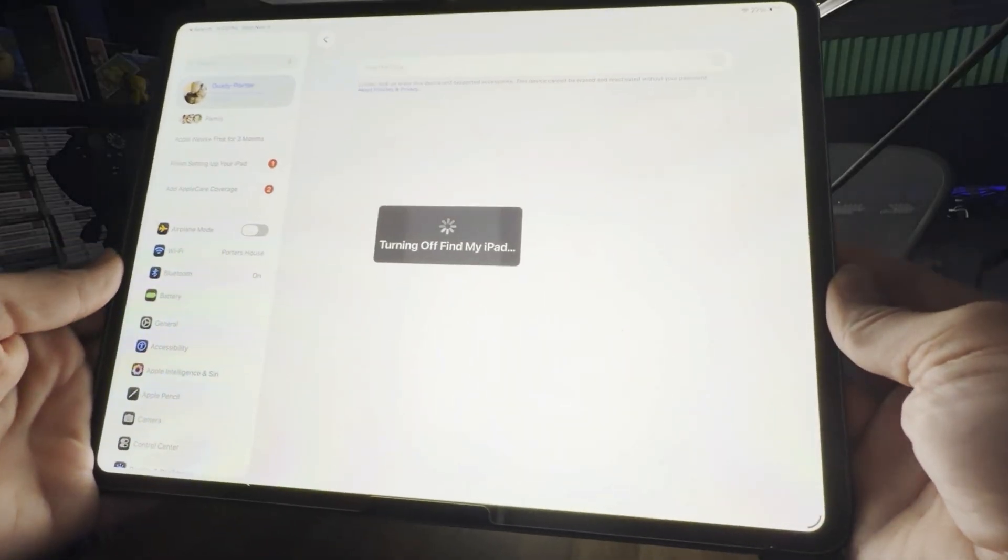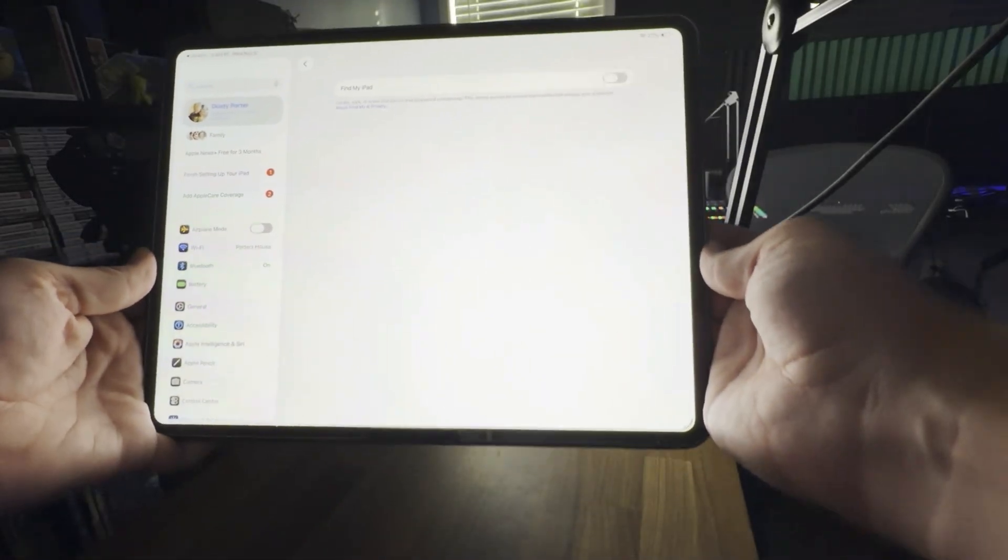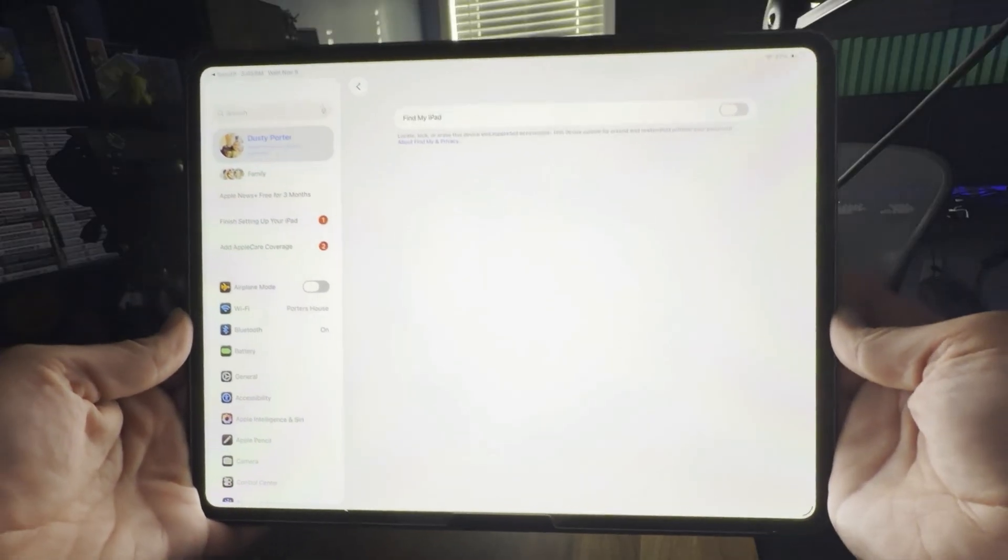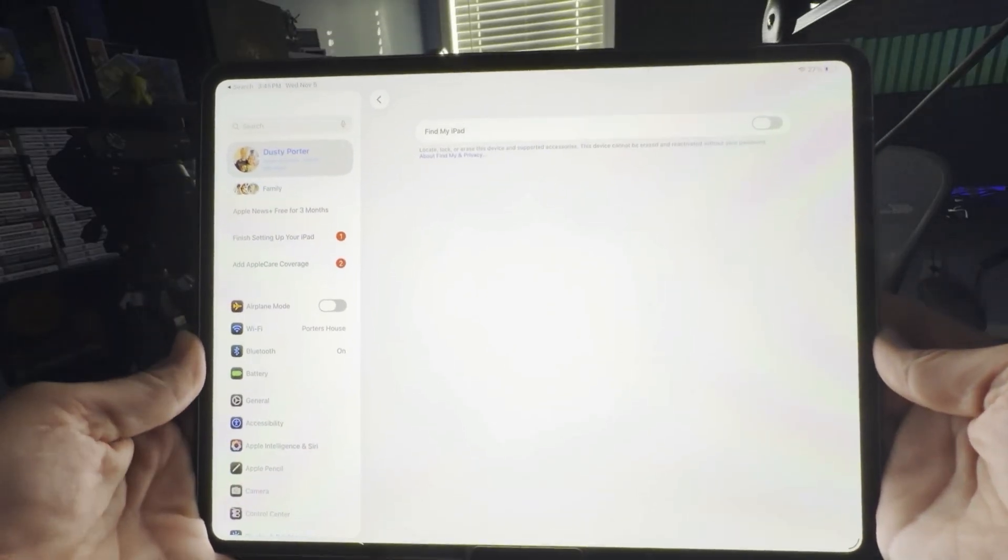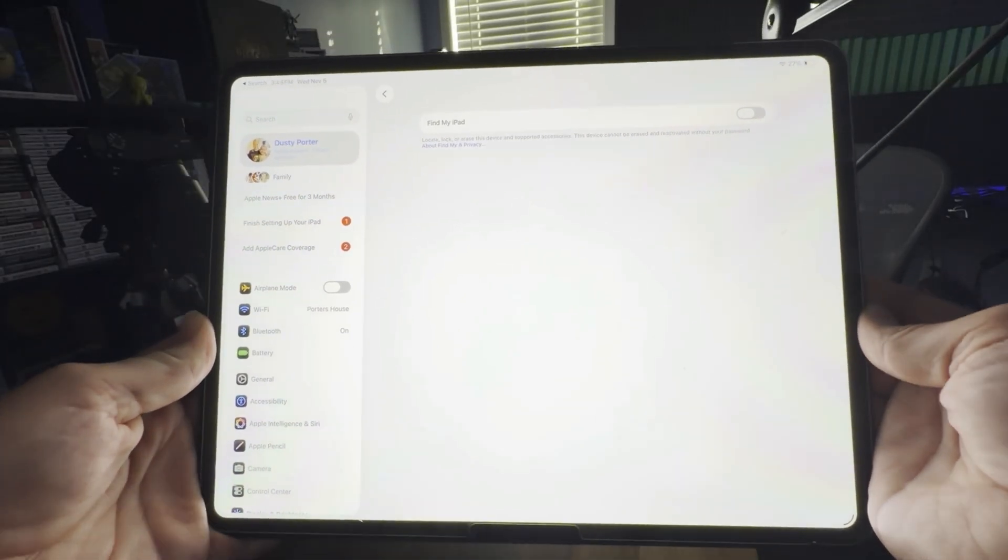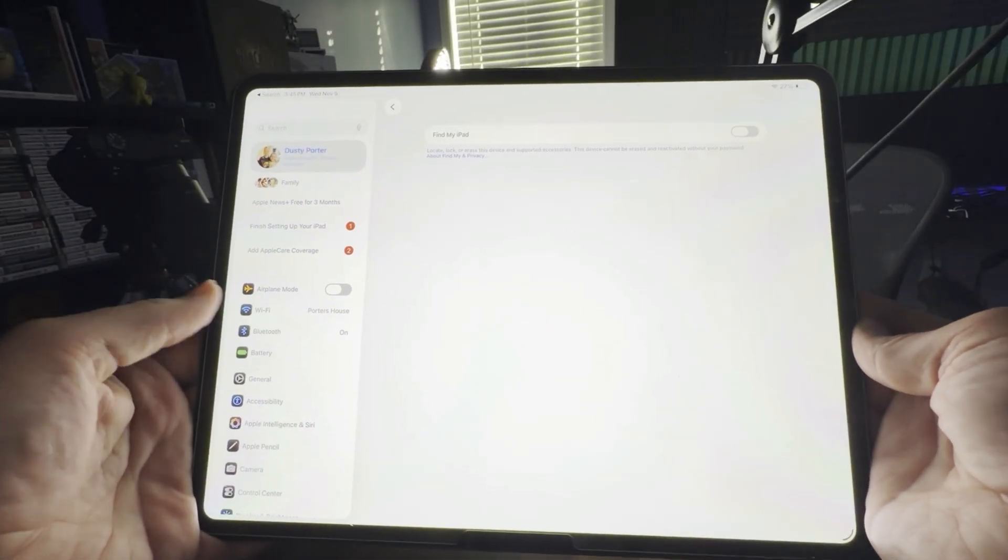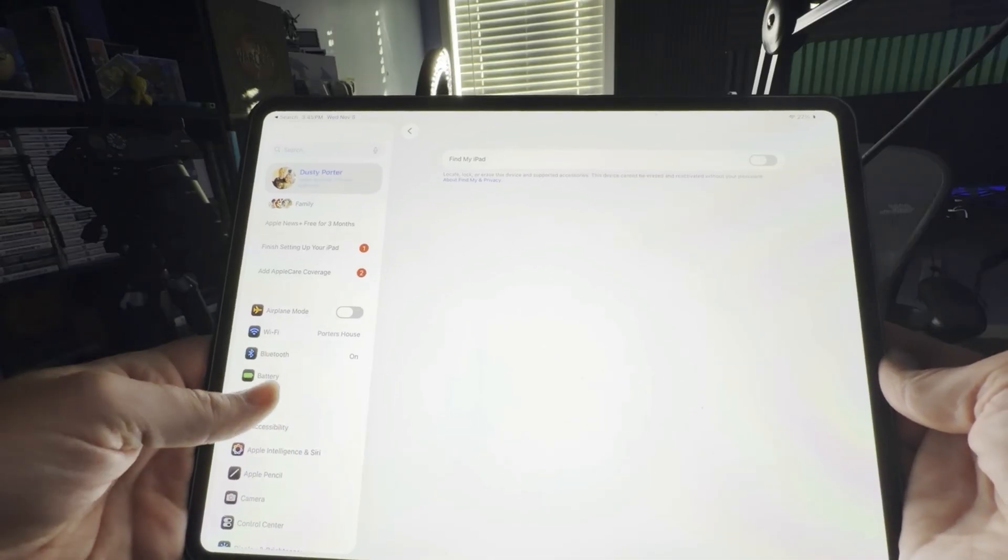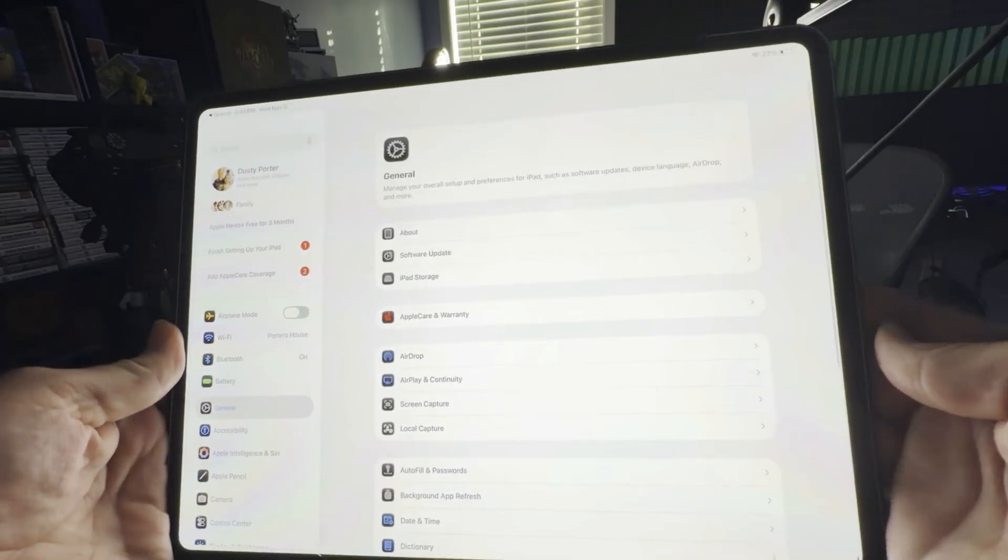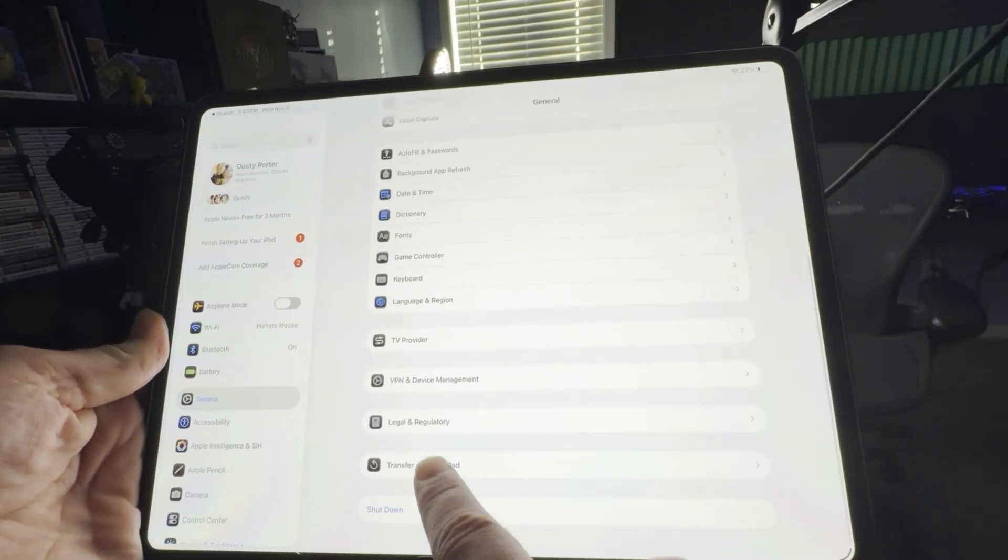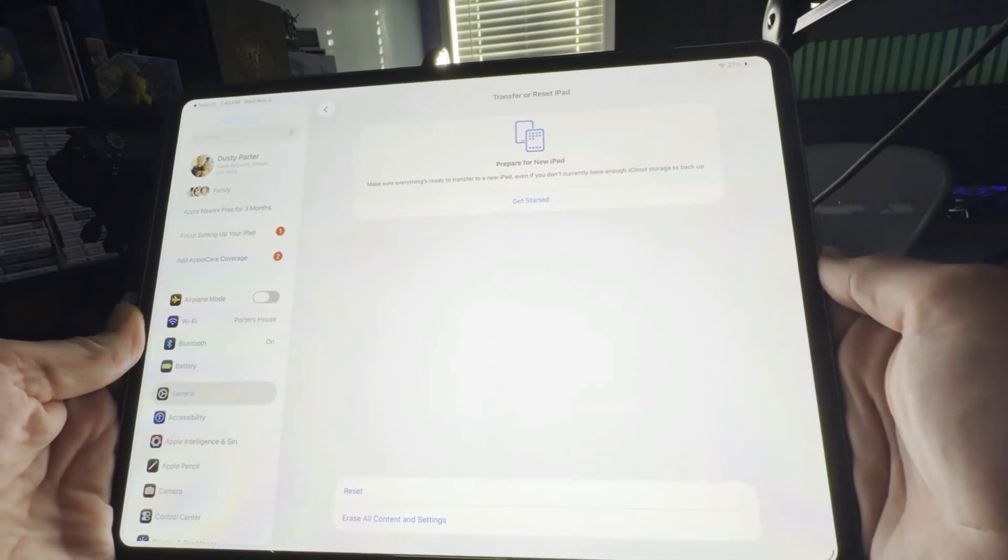As you can see, it says Turn Off Find My iPad. Now, go back to your Settings, go into General, which is the little gear icon here. And then once you are back under General Settings, you want to go down to the bottom and go to Transfer or Reset iPad.